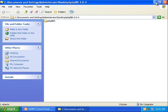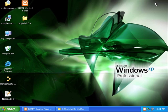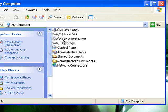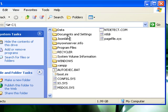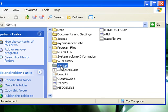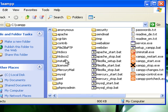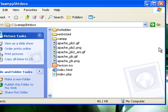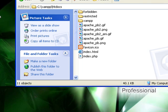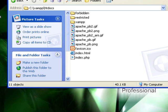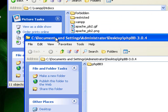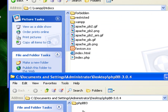So what I'm going to do, I'm going to minimize this for now and I'm going to go to my htdocs folder that was created from my XAMPP install. Unless you want your website to only be a phpBB website, then I would recommend installing it in a subfolder which is what I'm going to do.